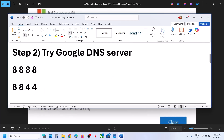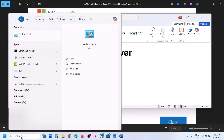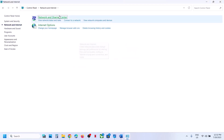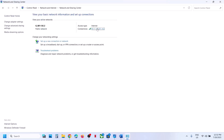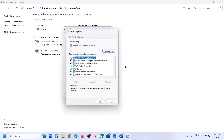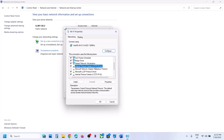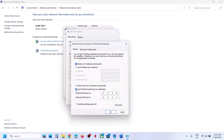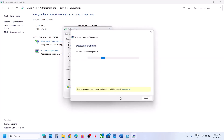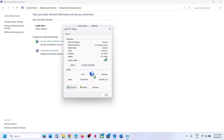The next step is to try Google DNS server. Type 'control panel' in the Windows search box, go to Control Panel, then Network and Internet, then Network Sharing Center. Click on your internet connection, go to Properties, select Internet Protocol Version 4 (TCP/IPv4), click Properties, select 'Use the following DNS server addresses', enter 8.8.8.8 for preferred and 8.8.8.4 for alternate DNS, check 'Validate settings upon exit', then click OK.